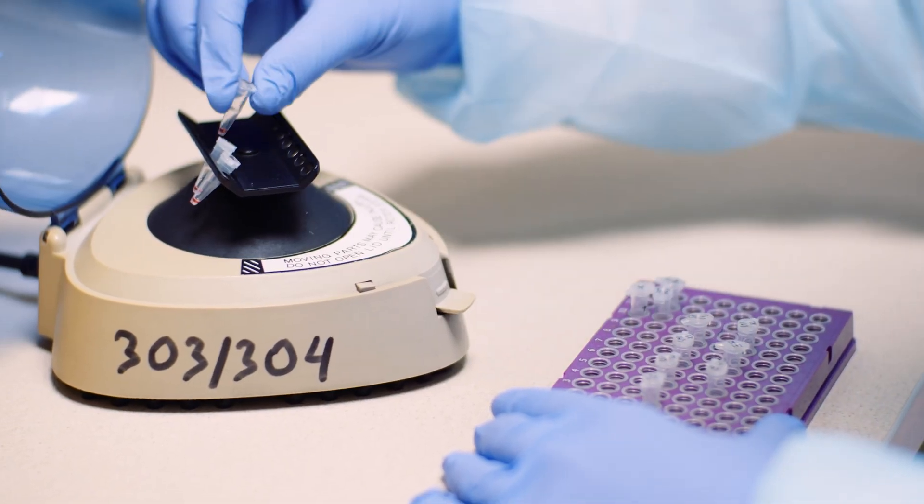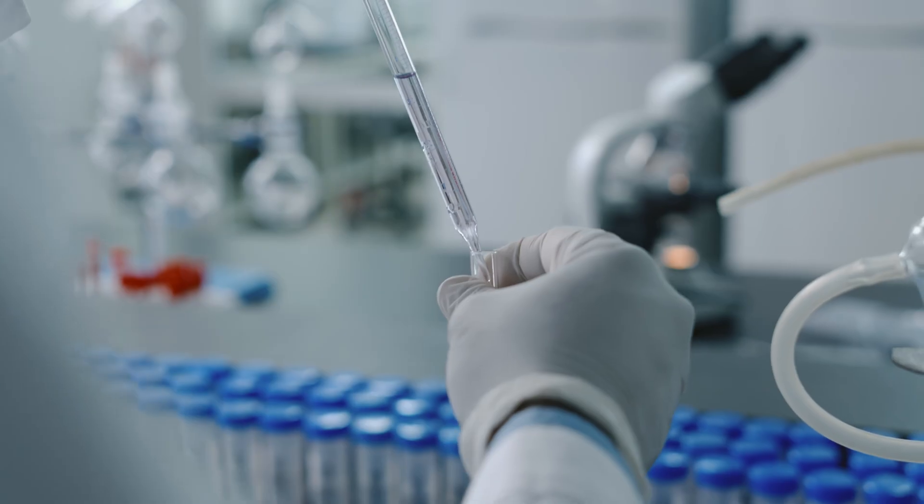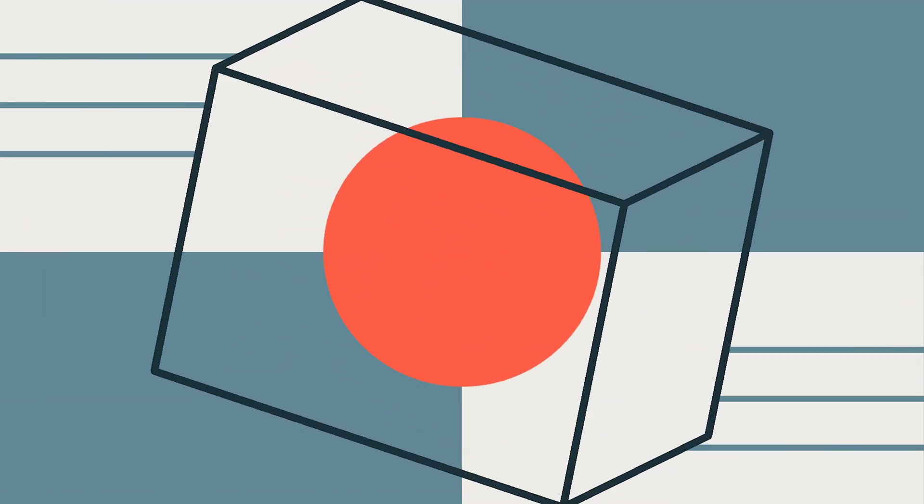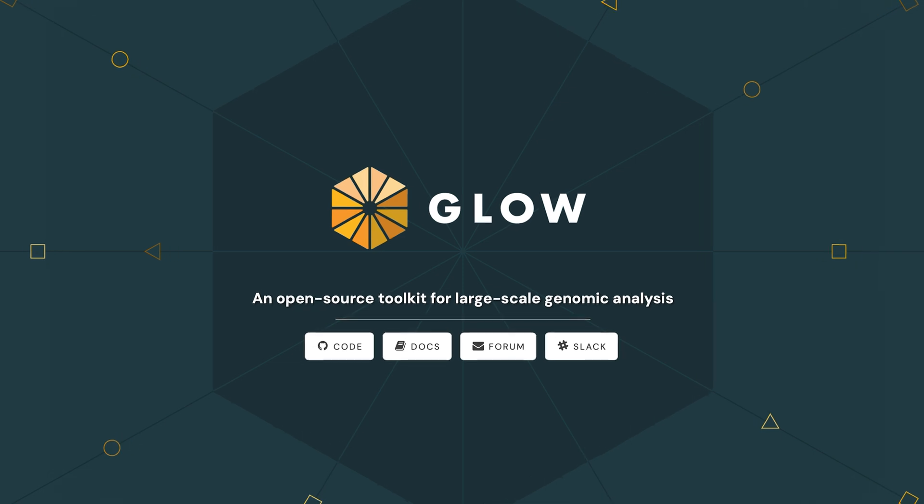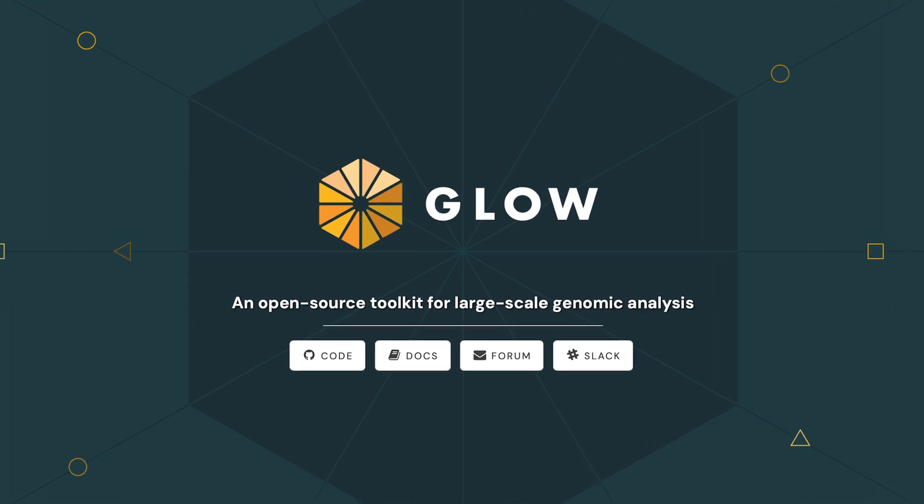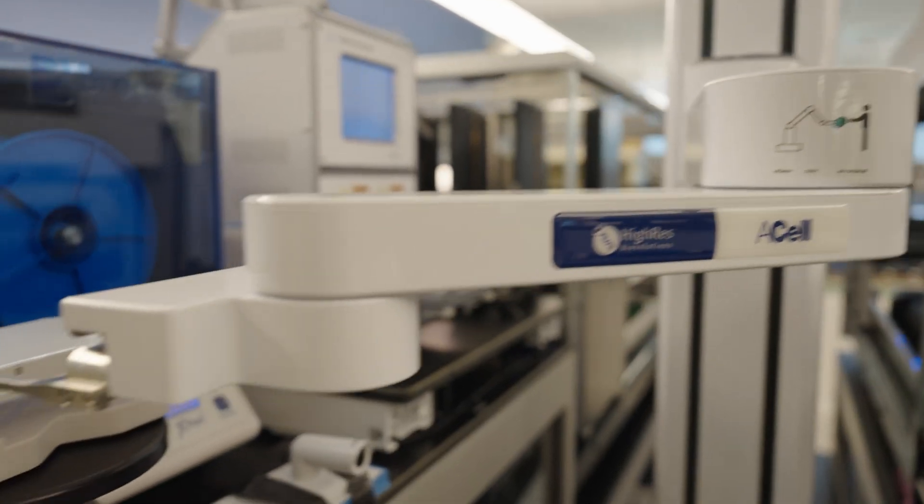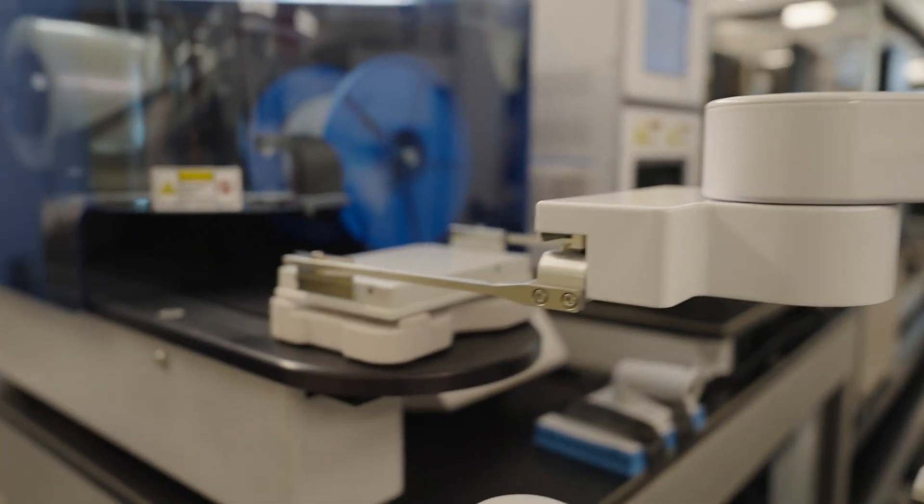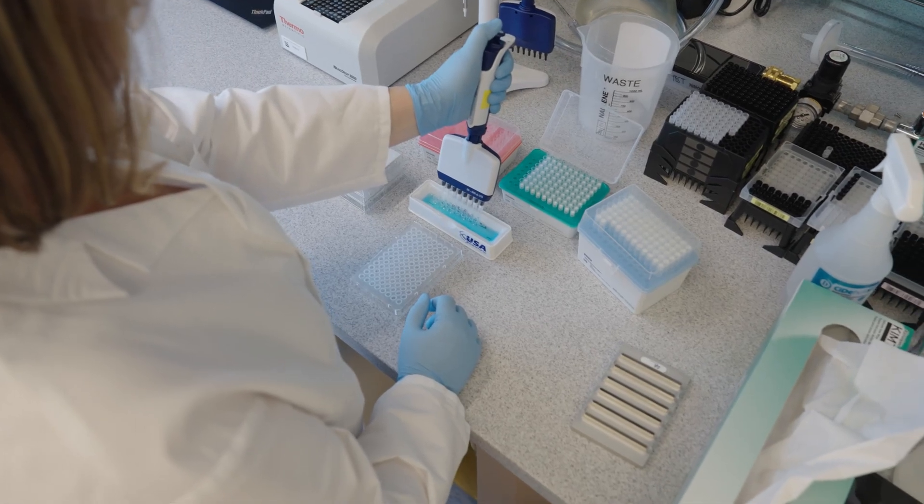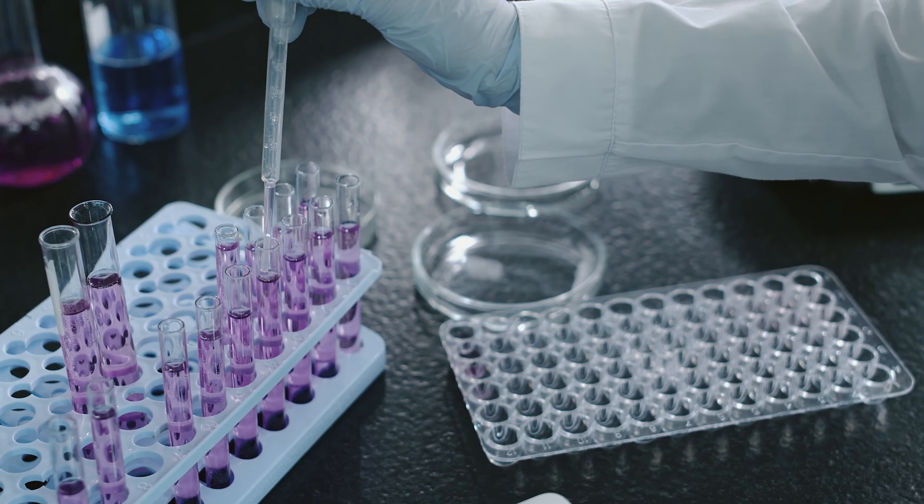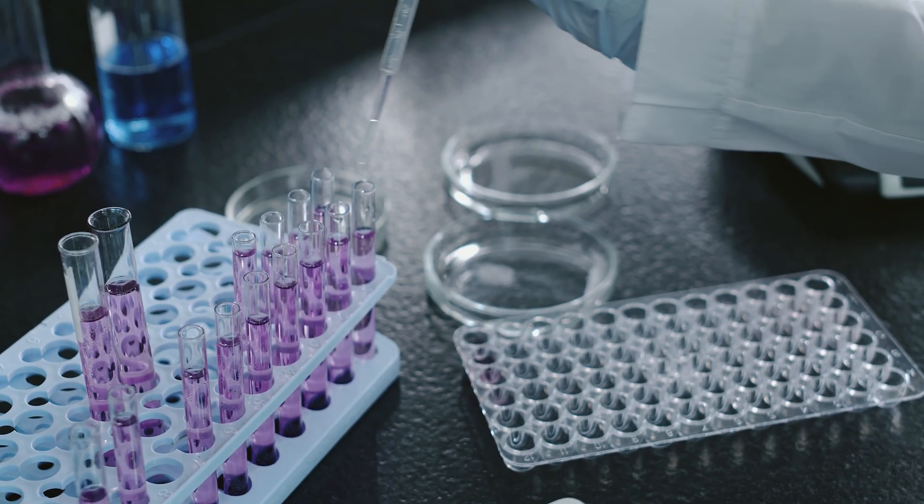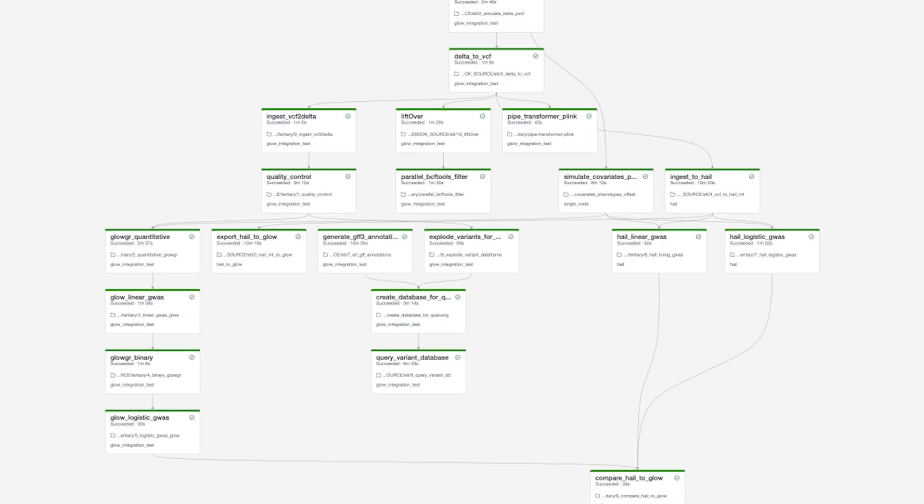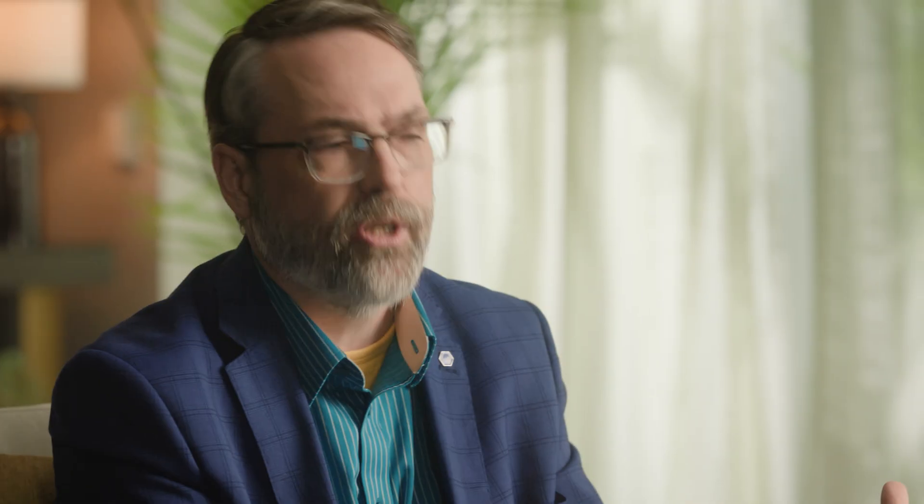We're trying to extract the insights about drug discovery from that data. We partnered with Databricks on this Glow project and really fundamentally it's just designed to reduce the friction between a geneticist or a scientist or a data scientist who's trying to make use or understand a very large genetic data set.